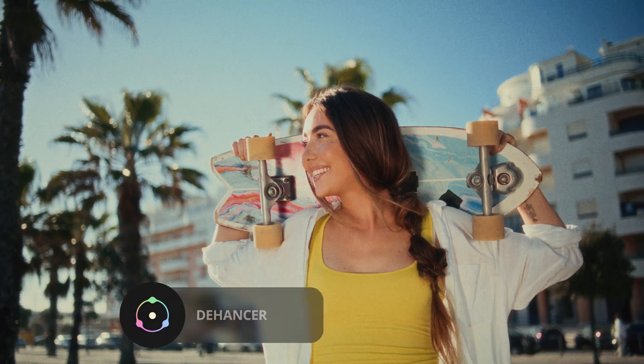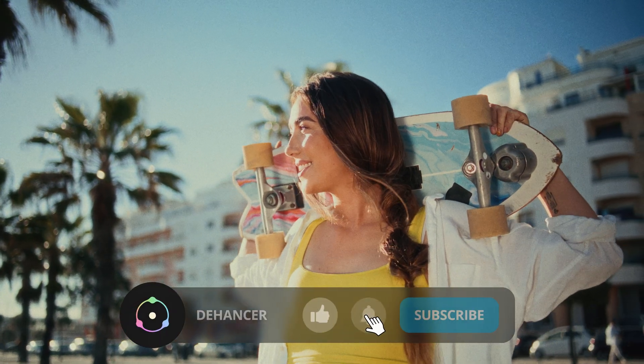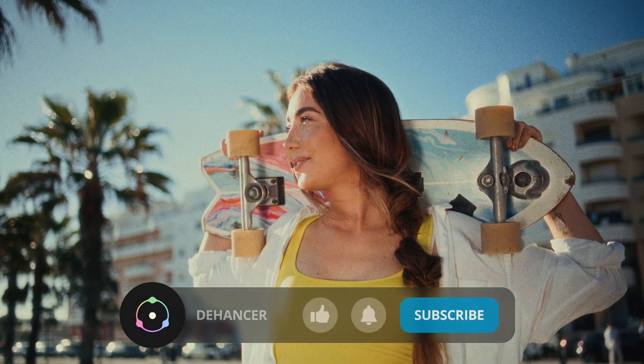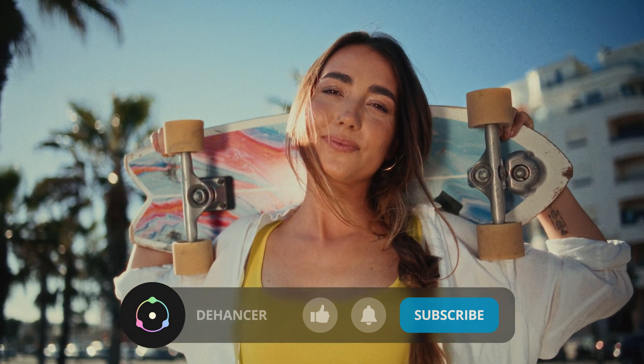If you found this video helpful, don't forget to like it and subscribe to our channel for more tutorials. See you in the next videos!